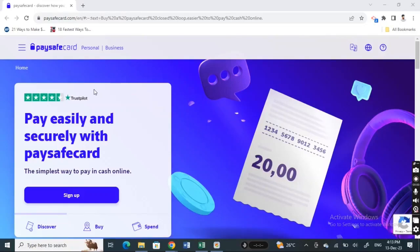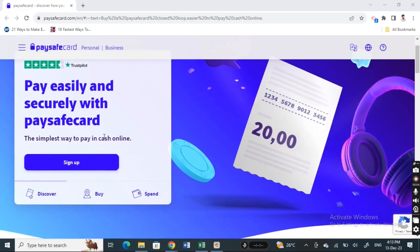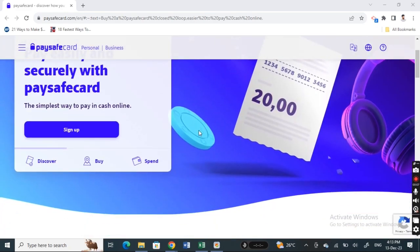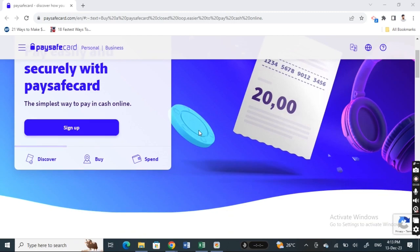Hi everyone, welcome back to our channel. In this video today, I'm going to quickly show you how to use Paysafecard without an account. If you're planning to use Paysafecard, you actually don't need any bank accounts or a Paysafe account.